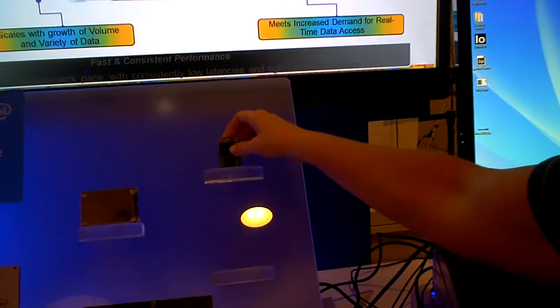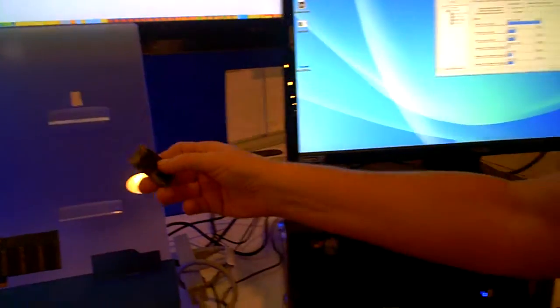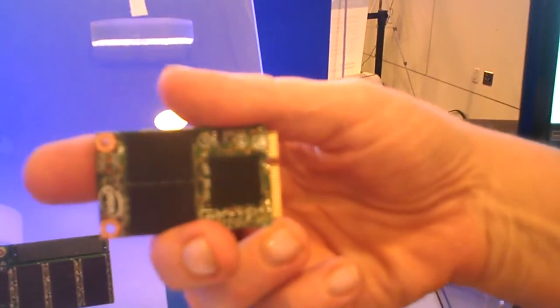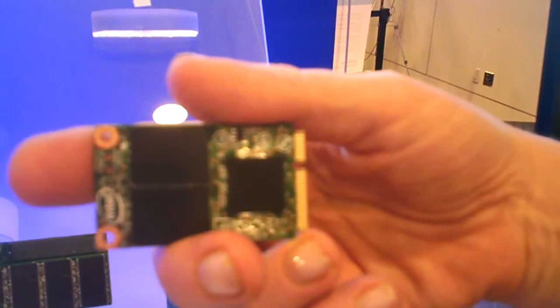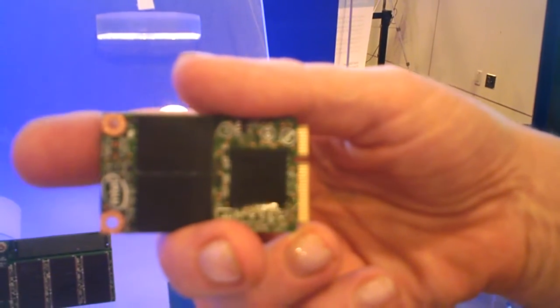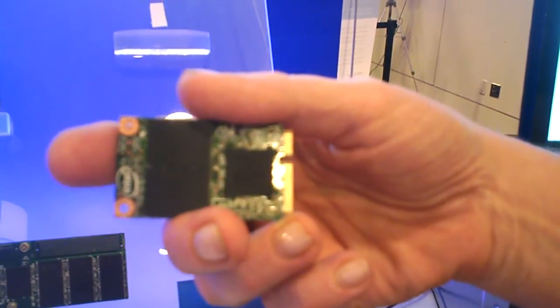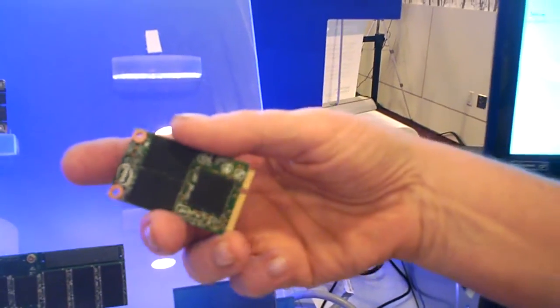And what's the size that this comes in? So this is offered in 30 up to 240 gigabyte capacity points. And we also have a three-year warranty on our 30 gig and up to five-year warranty for the larger capacities.